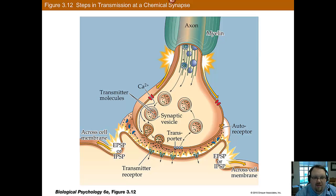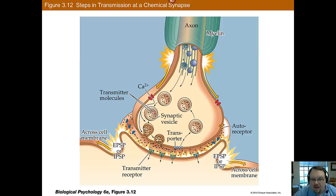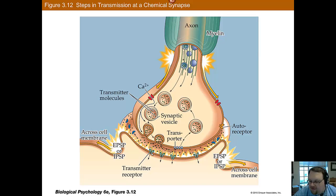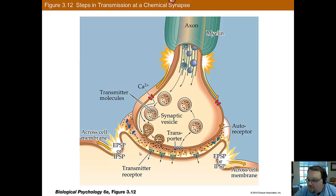An action potential causes the calcium channels to open in the axon terminal and allows calcium into the cell. The calcium causes these synaptic vesicles to merge with the cell membrane and release the neurotransmitters into the synaptic cleft. Then you have receptors here that receive the neurotransmitter. You also have some receptors on the presynaptic side that help determine when this process has happened enough and when to shut down the process.